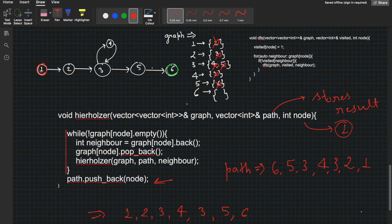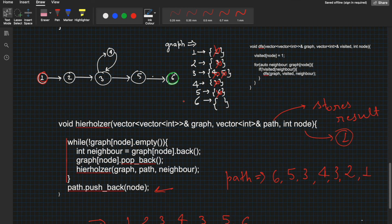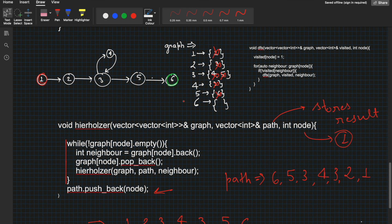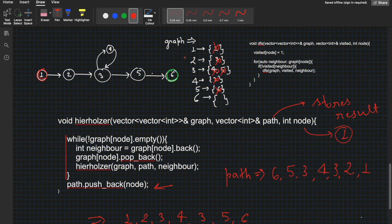So this is Hierholzer's algorithm for finding the Euler's path. You can take a few other graphs and do a dry run — it will be much clearer. It's very similar to DFS, so try to relate and understand them. That's all for today. If you have any doubts, please post in the comments and I'll try to answer them. See you, bye.